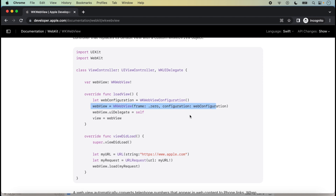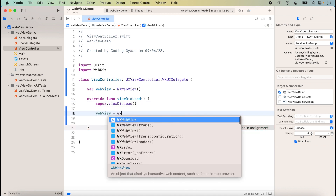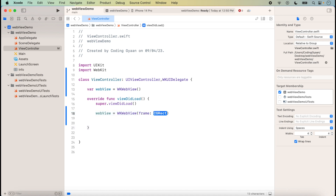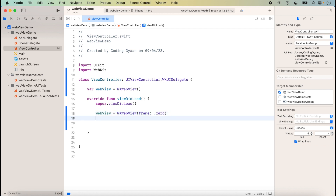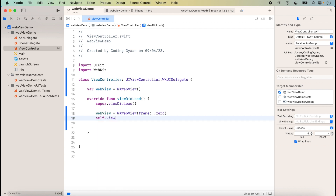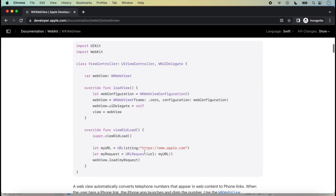We can declare it like this. We add the WebView on the UIView — the code is already provided. We can copy it or type it: webView = WKWebView(frame: ...) with a CGRect, and then we call self.view.addSubview(webView) to add the WebView onto the UIView.